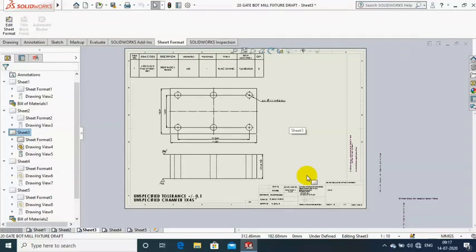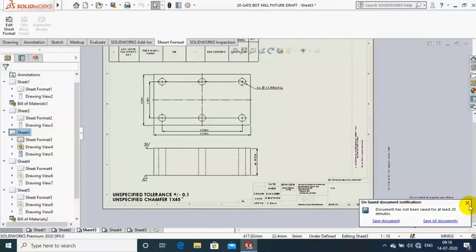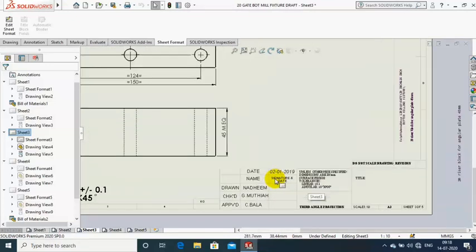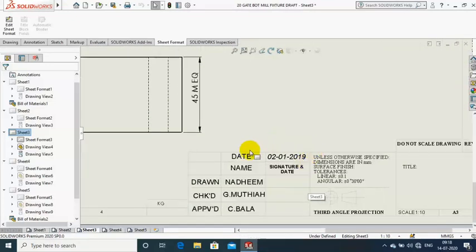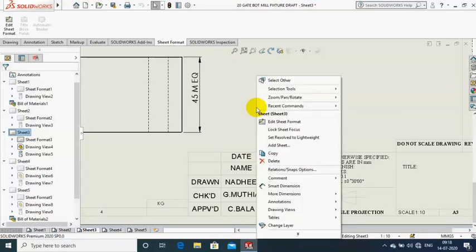Assalamu alaikum friends. In this video we are going to discuss how to create a property for automatic updating of the date in drawing sheets. Now we have the date in the title block, so just right-click on the sheet and select Edit Sheet Format.